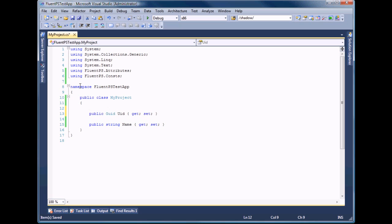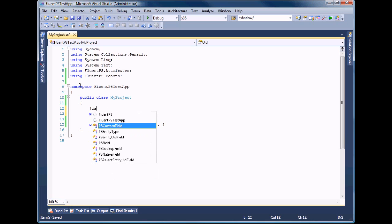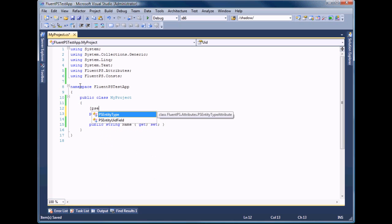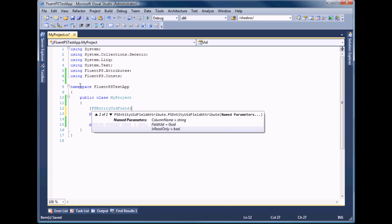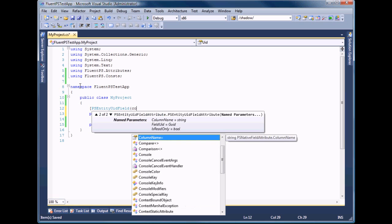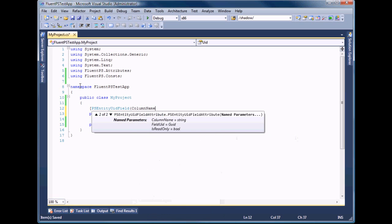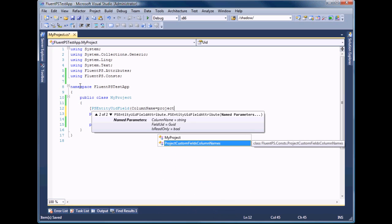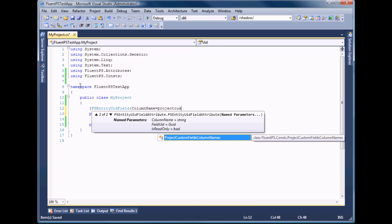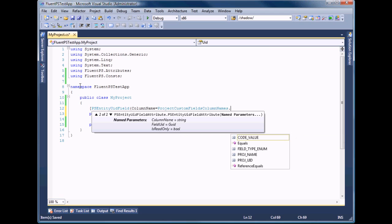The UID property should be marked by PS entity UID field attribute. FluentPS can operate not only with projects but with tasks and resources as well, so we should set the column name attribute property with the corresponding constant.